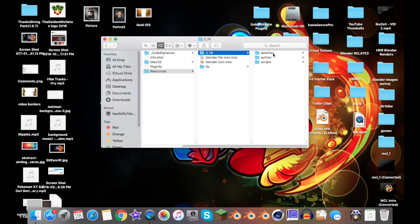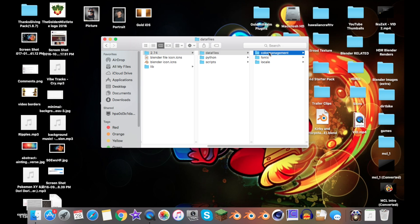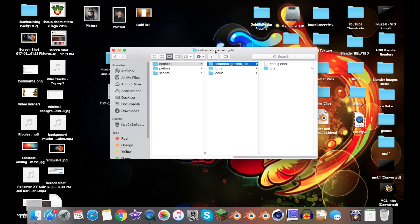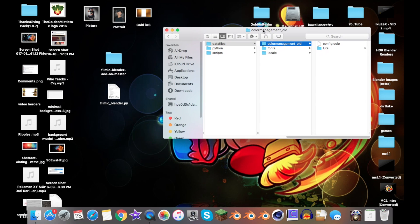Either way, I'm going to show you what he did. Go to Data Files, and then this file should be right over here—Color Management. What you want to do is first click Enter on your keyboard and then just rename it to Old, just for now.